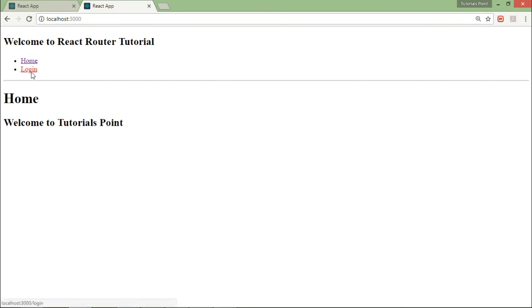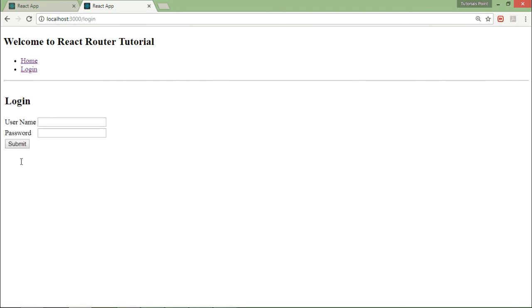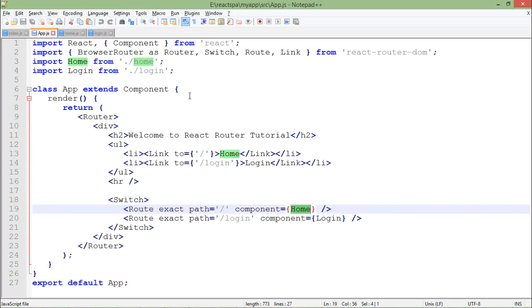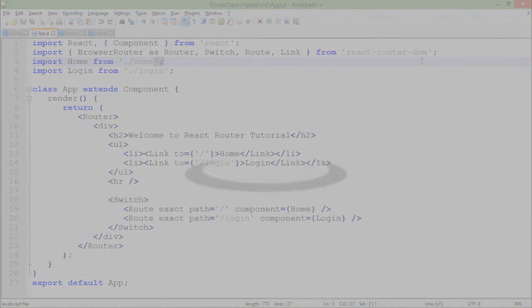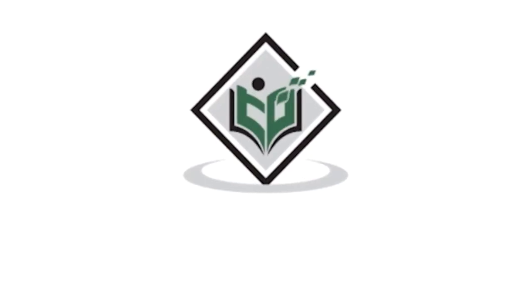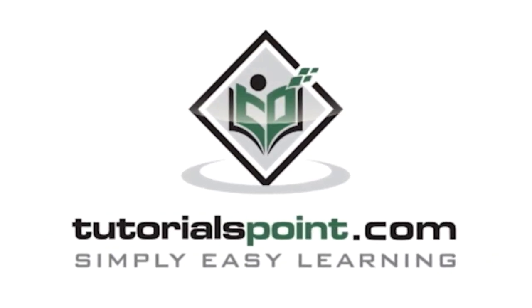When I click on home these couple of things are there, and when I'm clicking on login this table with login controls is there. This is how you can configure your routing in a React application using the app.js and using this react-router-dom. Tutorialspoint.com - simply easy learning.